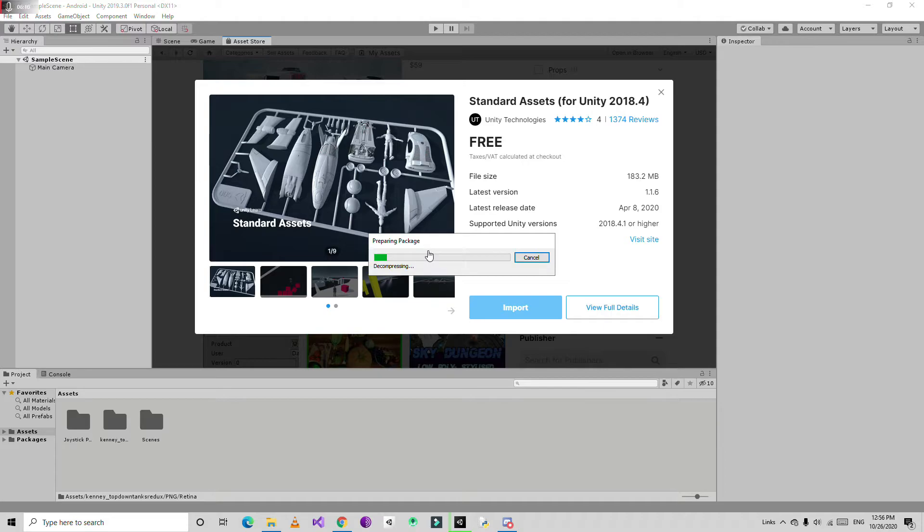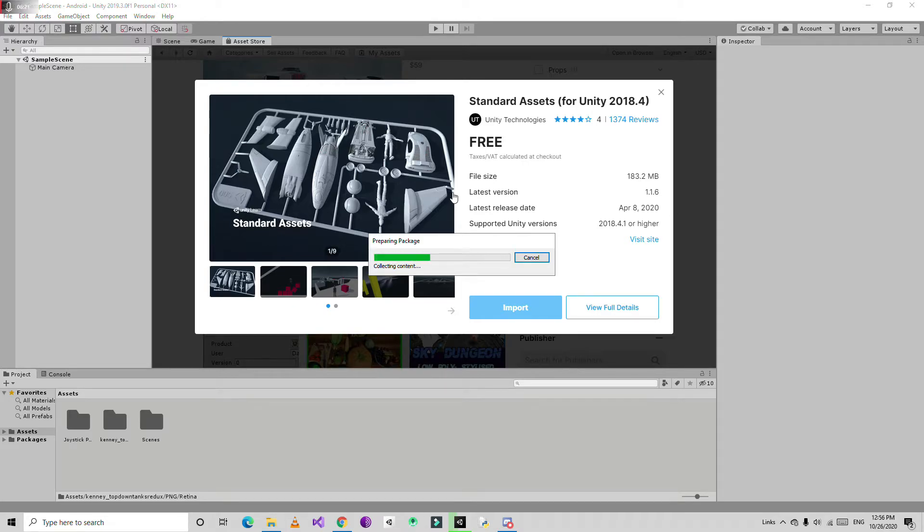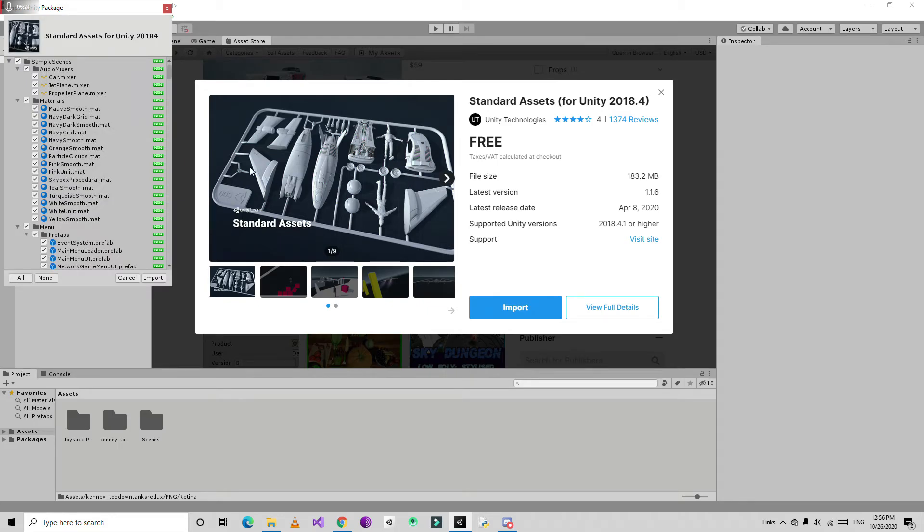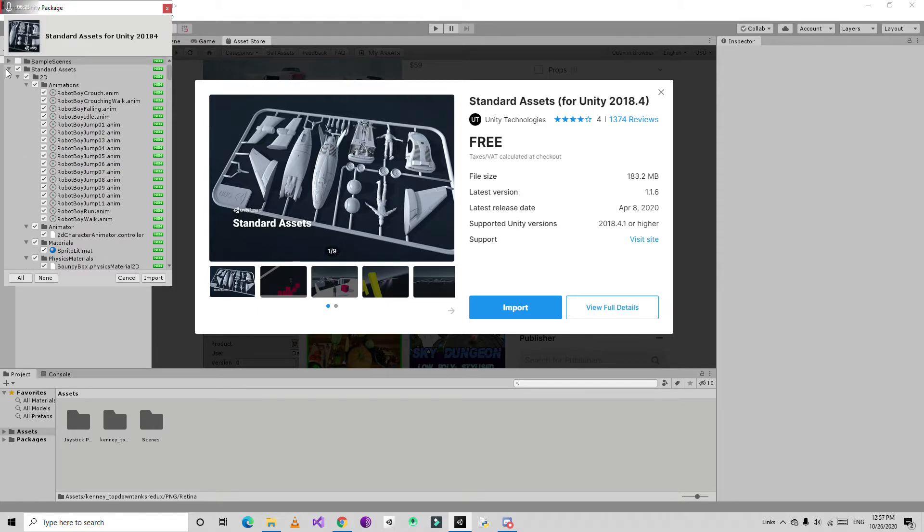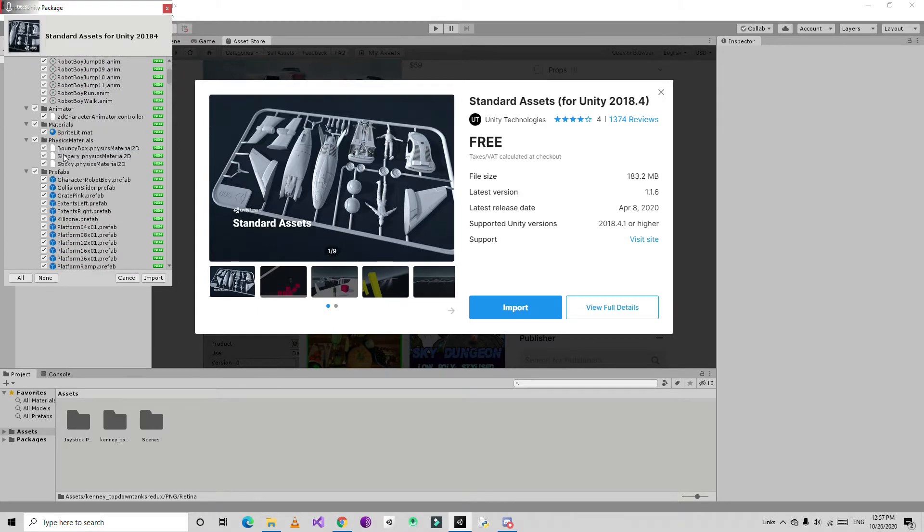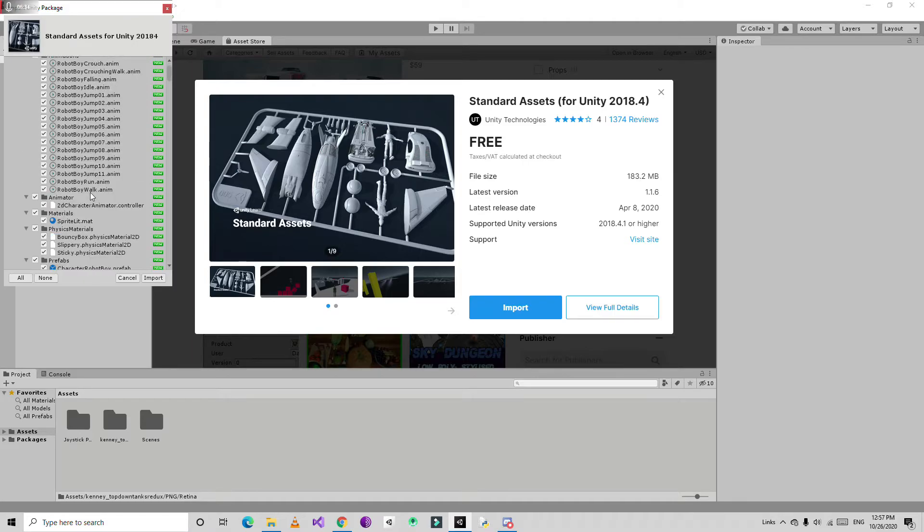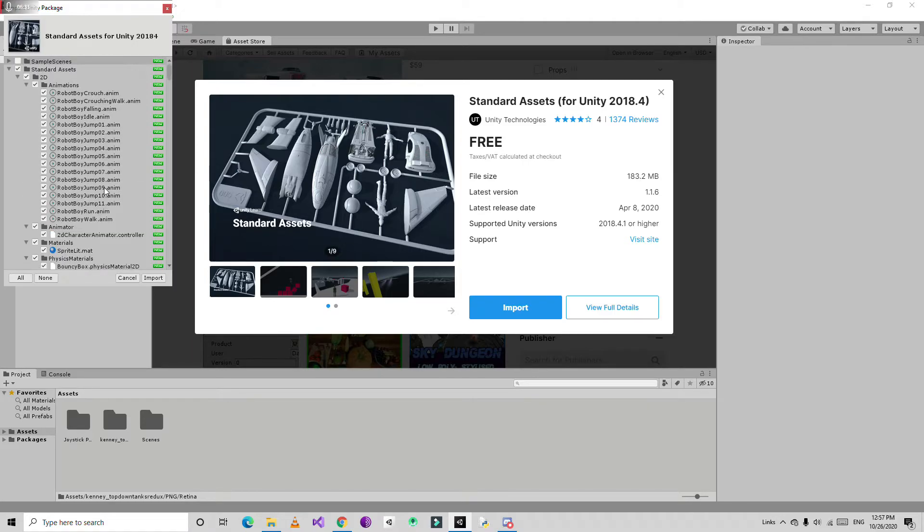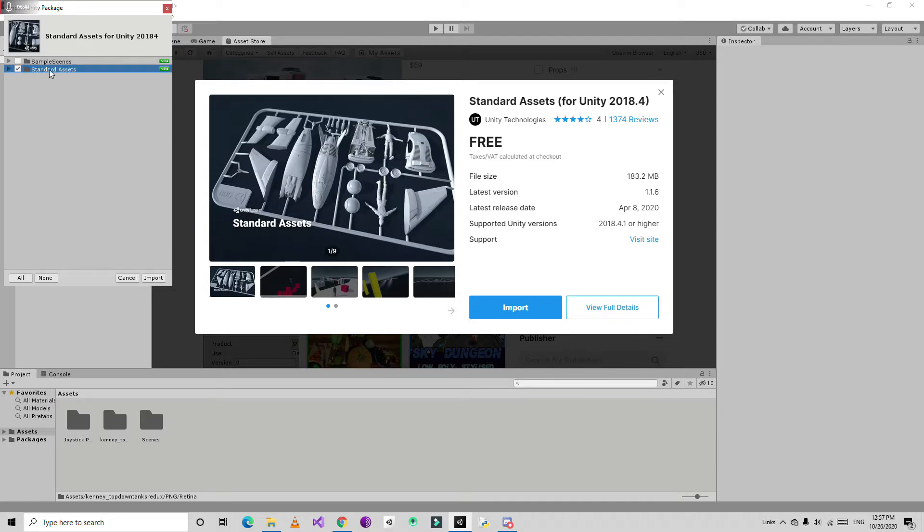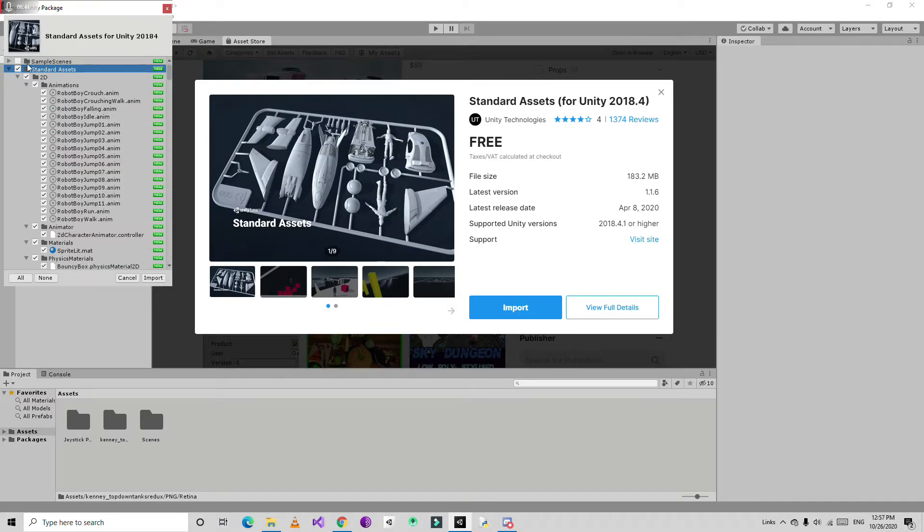Now one problem with these standard assets is everything is connected to each other. If it doesn't import anything or gives errors, then you need to import this package again. Just uncheck the sample assets and import the standard assets completely.